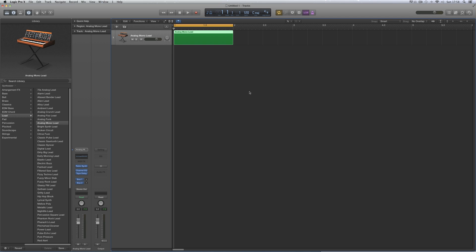Logic Pro X 10.1 — this is a very cool update. I've been checking it out for a few hours. Let's look at some of the new stuff.